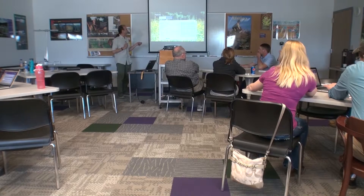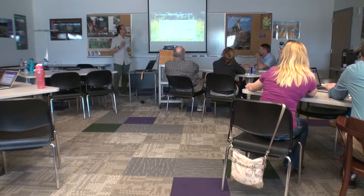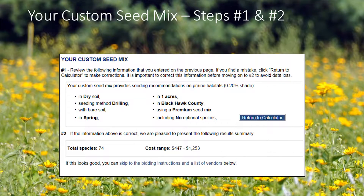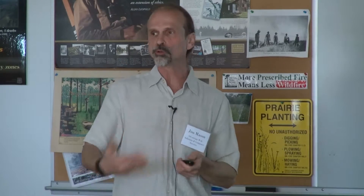Once you've specified your input parameters, you click the calculate button, which leads to a custom seed mix page. At step one, it reiterates your parameters and gives you a chance to go back and tweak your inputs if something looks wrong. At step two, it gives you a summary of what was generated — how many species and the cost range. If you're ready to submit, there's a link that scrolls you past step three to where you can submit the bid to vendors or generate a printable bid sheet.